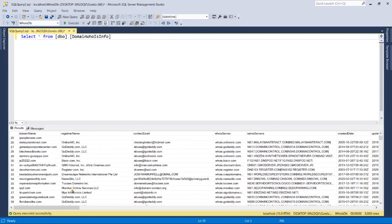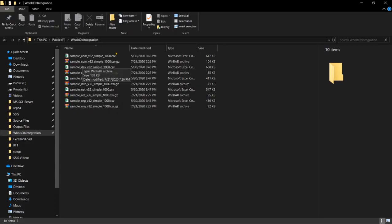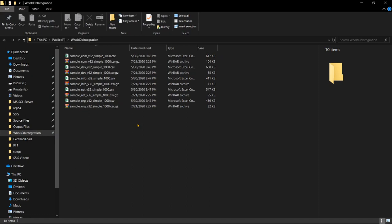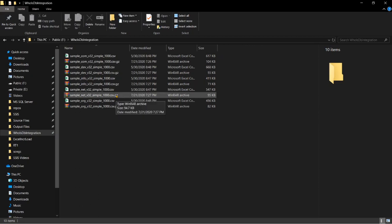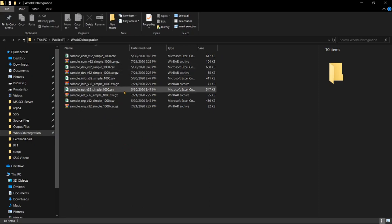Once data has been loaded into the table, we should archive the processed files to another location. Otherwise, every time the package reruns, it will try to reload those files into the target table again. So let's include another task in the package to archive these files — that will be our next task. See you in the next session, thank you for watching.